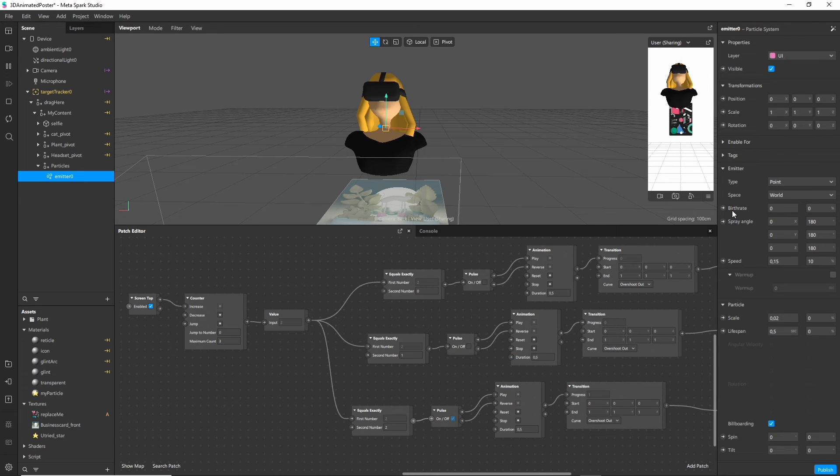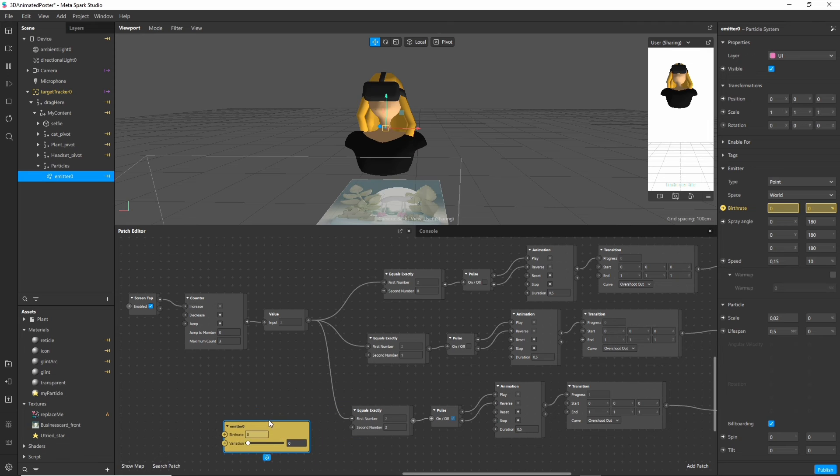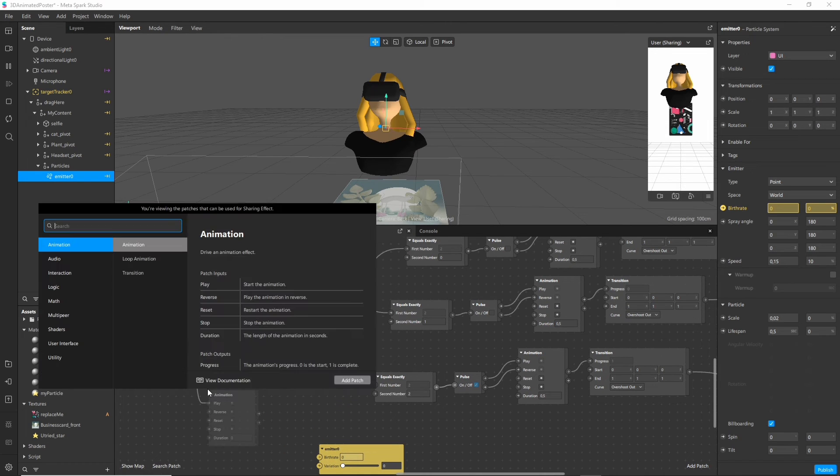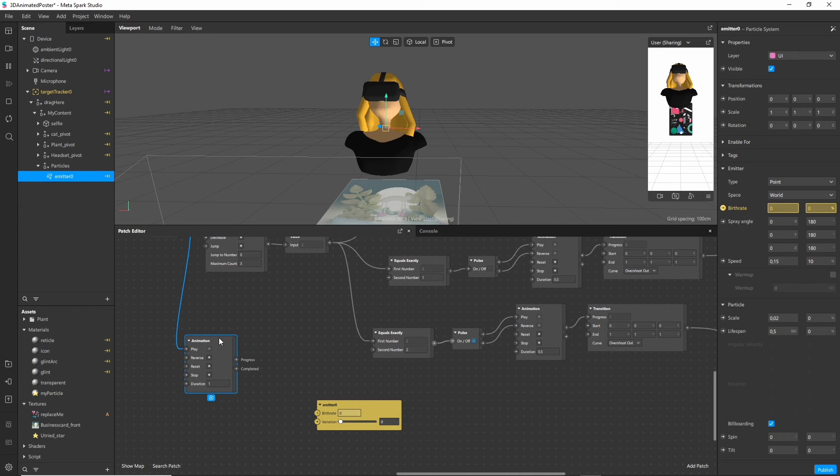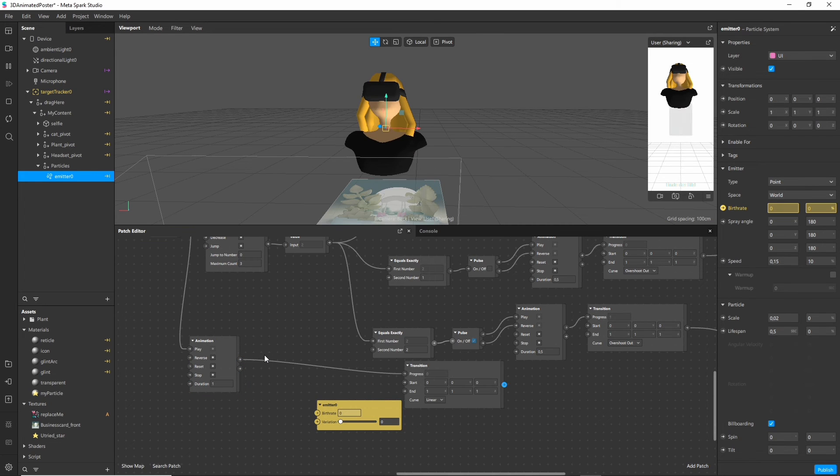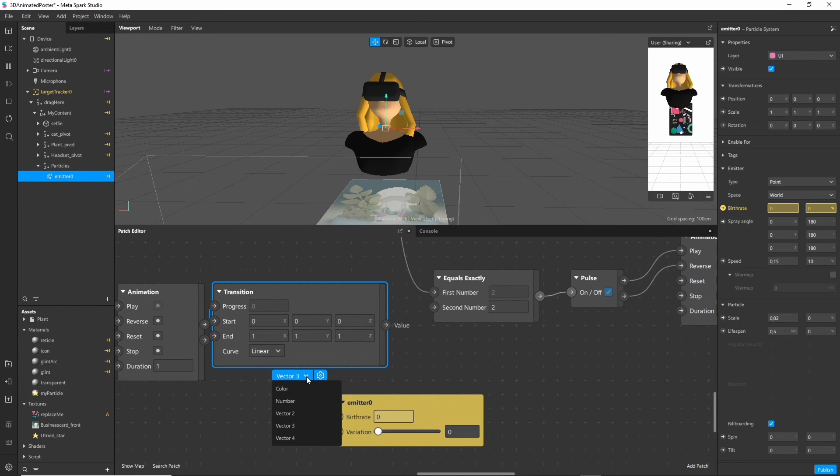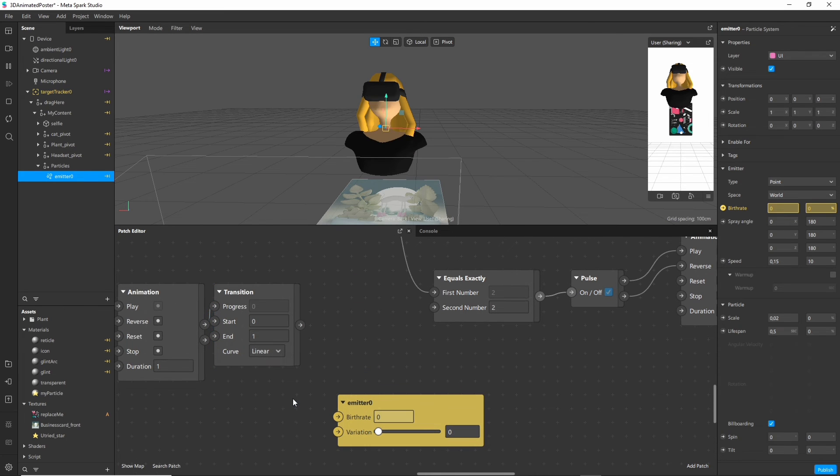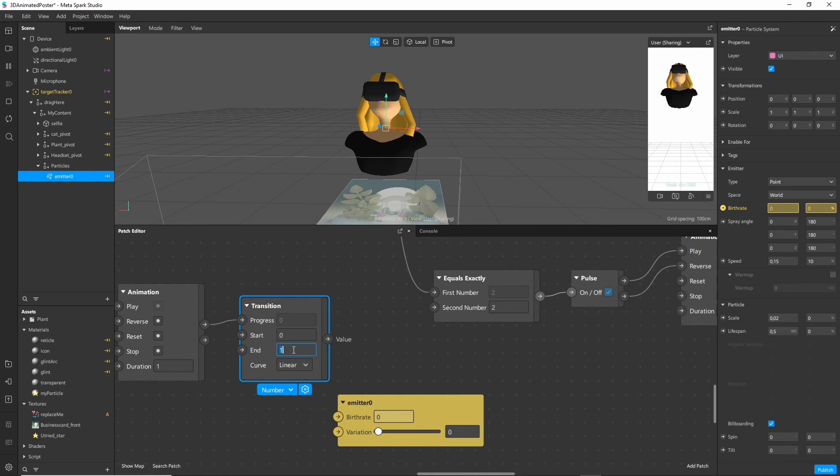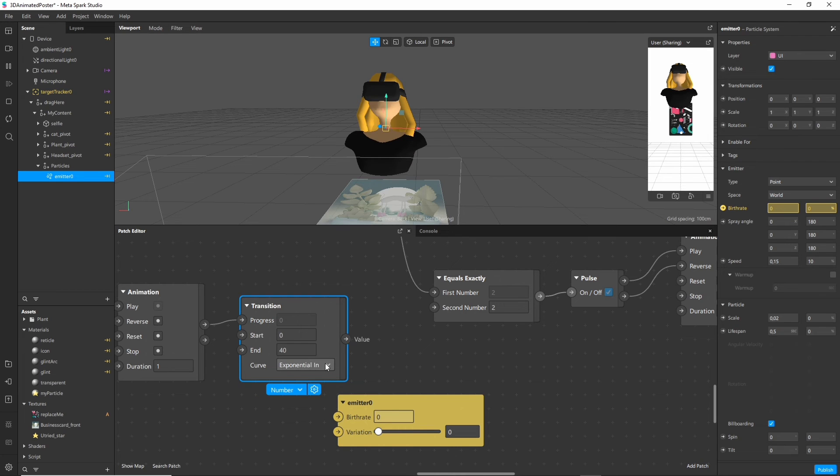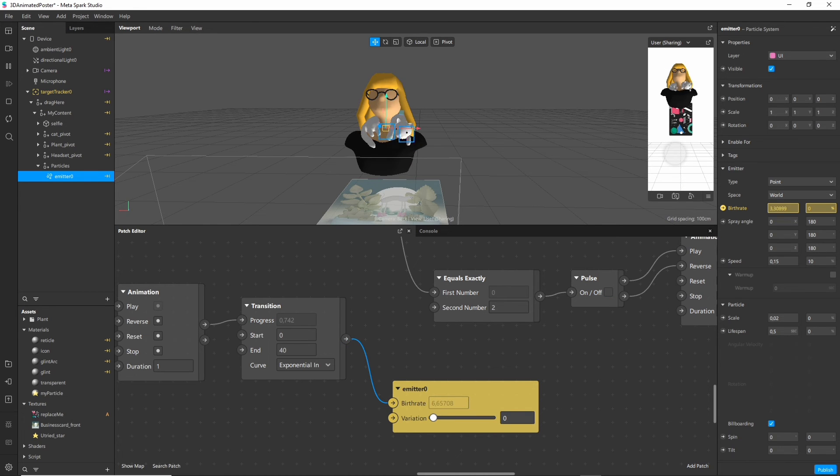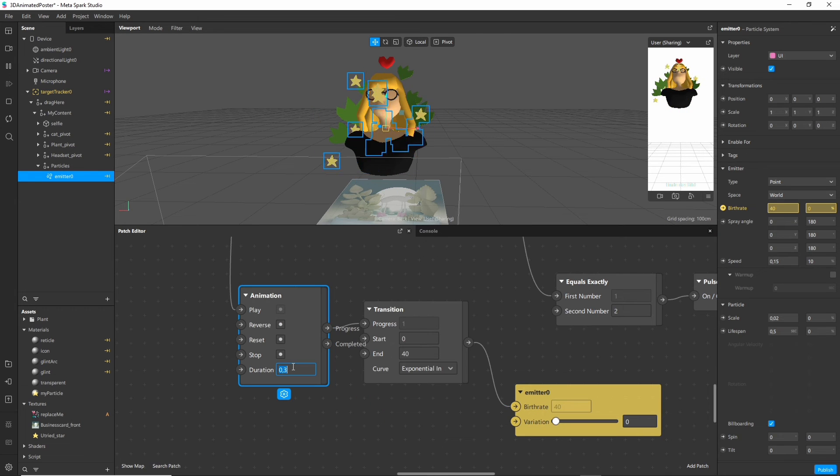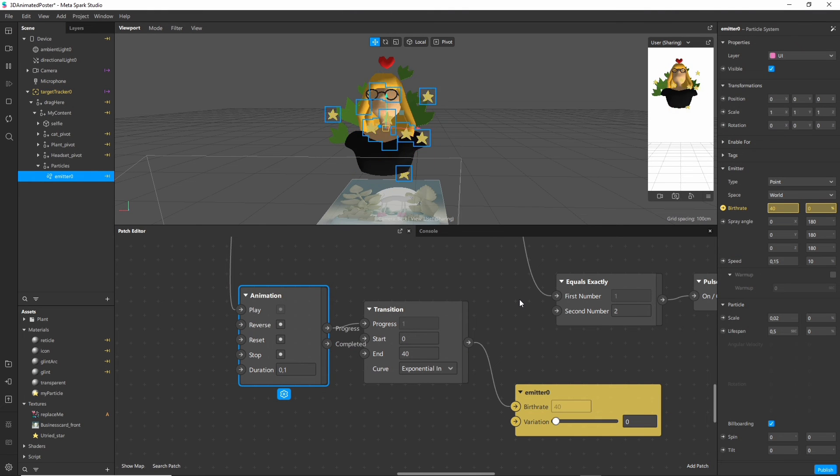For this we want to animate the birth rate from 0 to 40 and back to 0. Good thing we already know how to animate values. Press the little button on the side to the birth rate and connect an animation node after the screen tap. Of course also add the transition node. But here we need to change the actual values to a number instead of a vector of 3. So we start with 0. Our end should be 40. You can try a different curve but I think linear is already good for this purpose. And then we just have to connect it to the emitter. So if we tap now the emitter will transition from 0 to 40 in a duration of 1 second. That's a bit long so I put 0.1 second there.